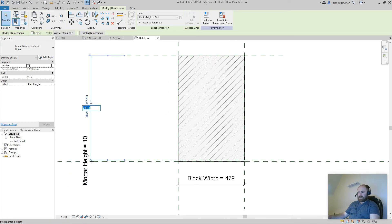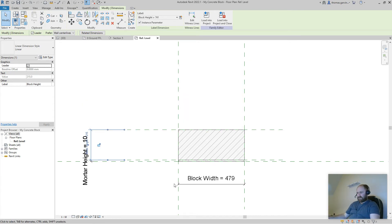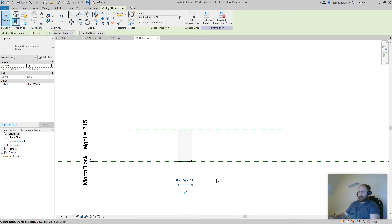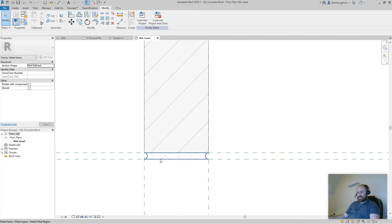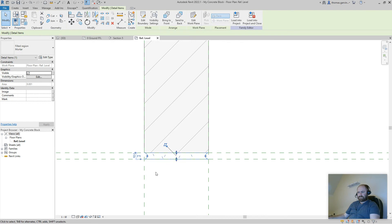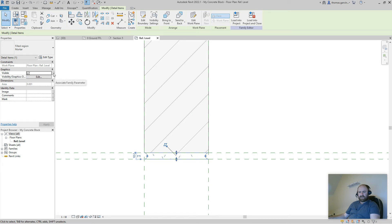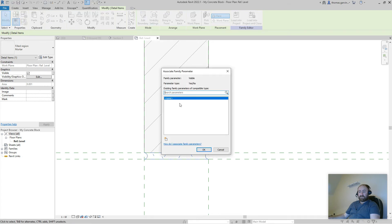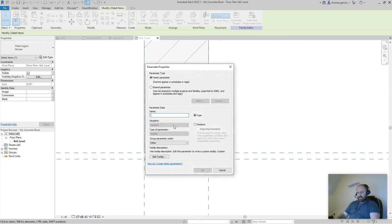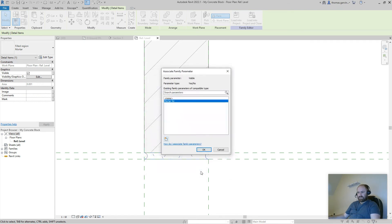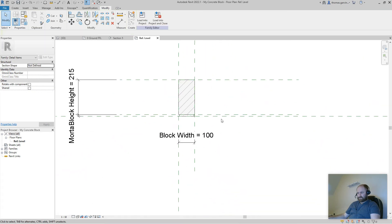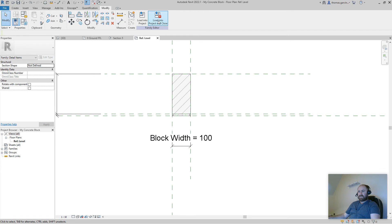We'll adjust the block height and block width since it's an instance parameter — it will default to those values every time you place it, so let's set them correctly: block height 75, block width 150. We can also add a visibility control. Select the mortar; in the Properties panel there's a Visibility parameter. Click the box beside it to associate a family parameter. There's none yet, so create one — call it Mortar Is, make it an Instance parameter, and click OK.